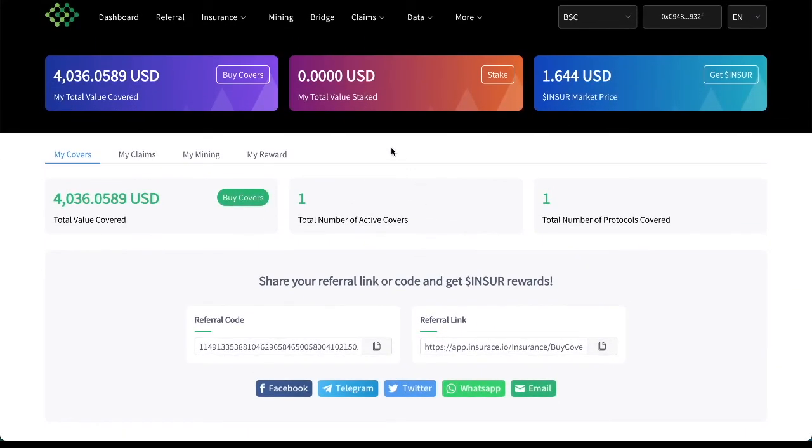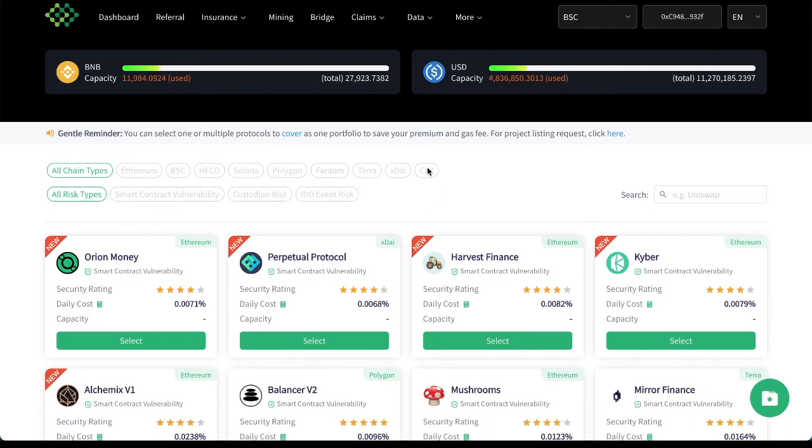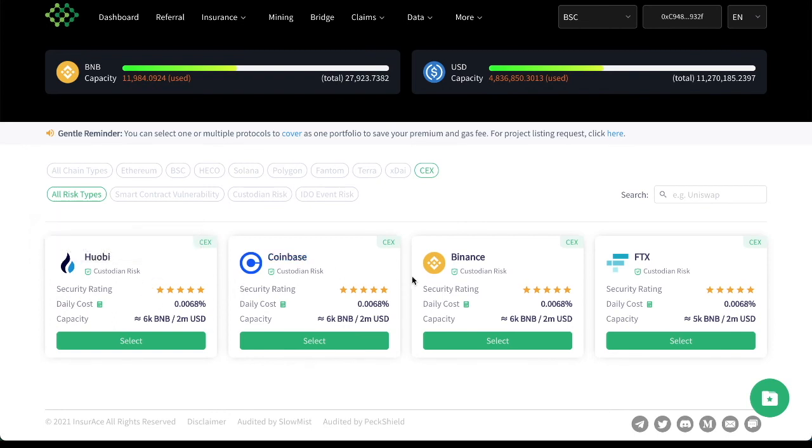So this is how easy it is to get some coverage, get some peace of mind for your positions that you have out there in the DeFi and CeFi world. Let's go and just look at a few of the other covers that they have available. Now say you're not even in DeFi yet. And you're looking at stuff on centralized exchanges, Huobi, Coinbase, Binance, and FTX. You can all get covers for, look at how easy this is.